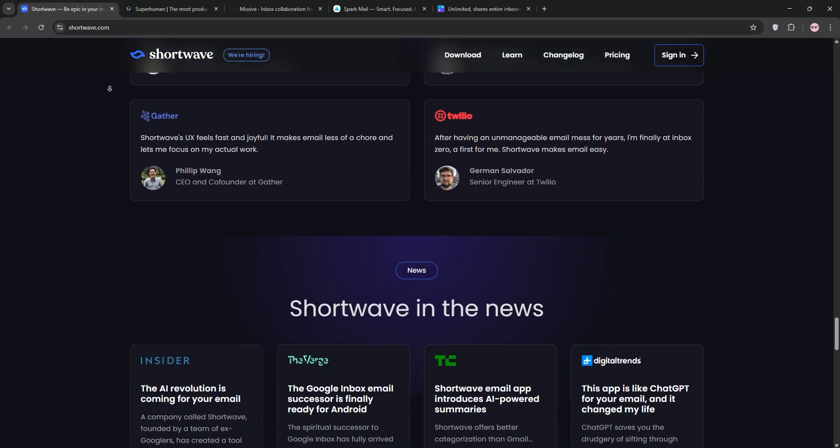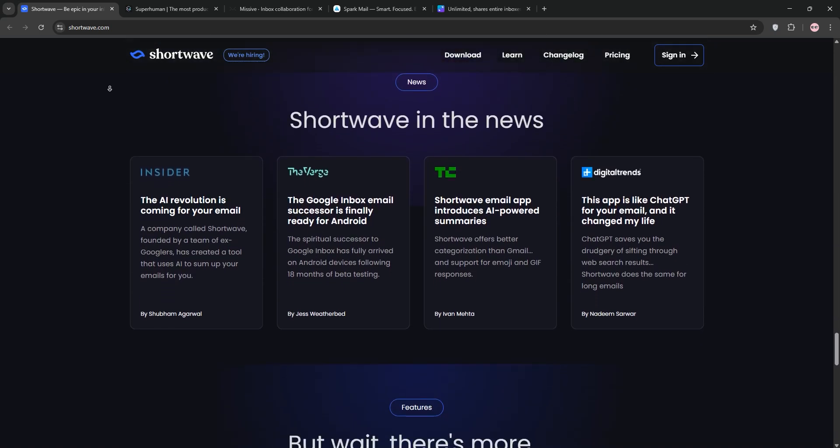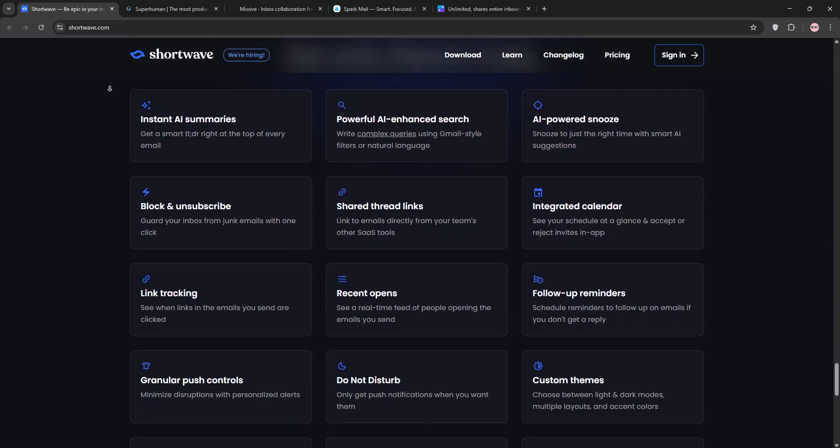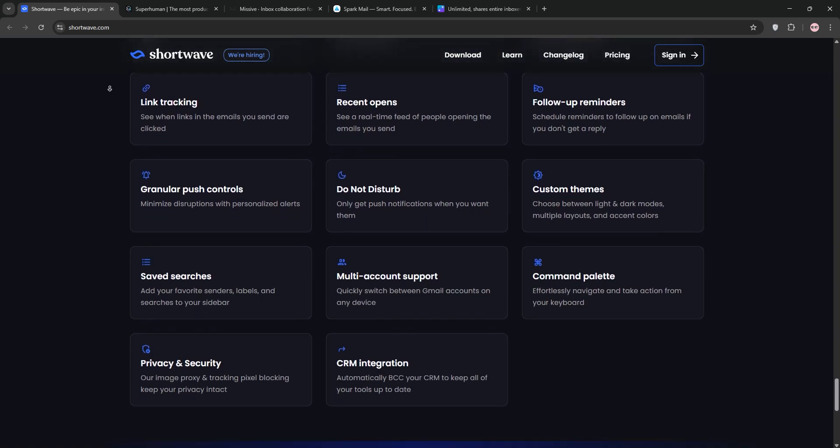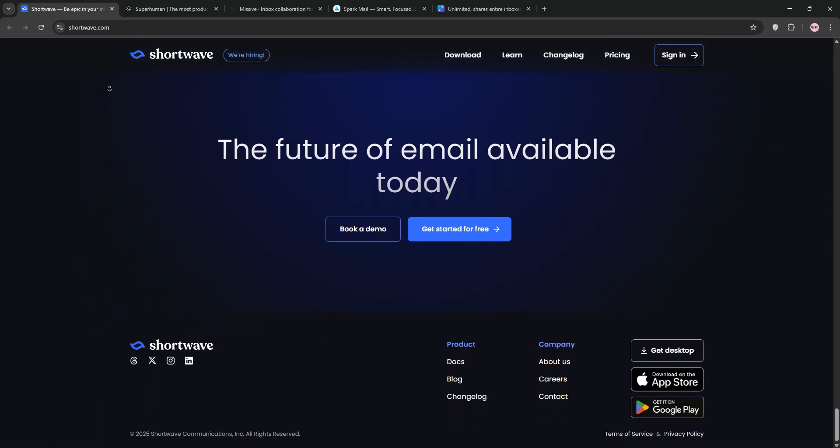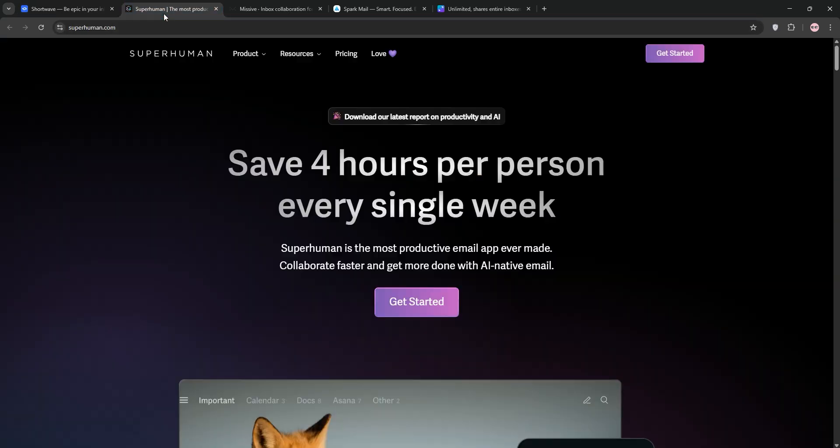It offers a free tier, but premium features like advanced AI search cost $10 per month. This is great for solo users who love Gmail and want AI-driven organization.